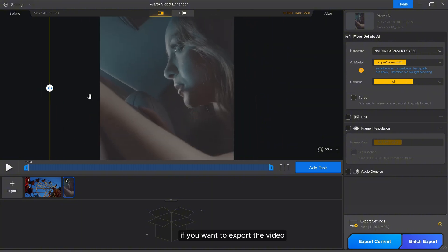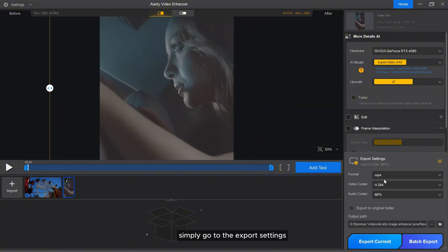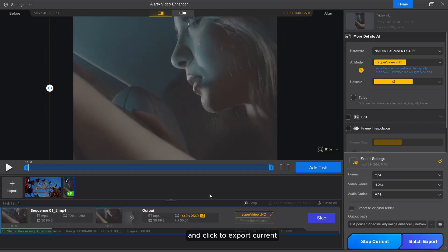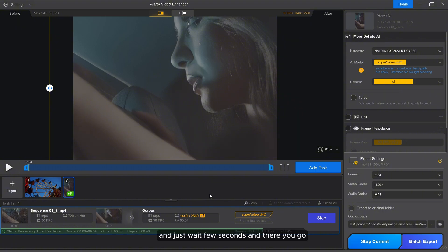If you want to export the video, simply go to the export settings and adjust it according to your need and click to export current. And just wait a few seconds and there you go.